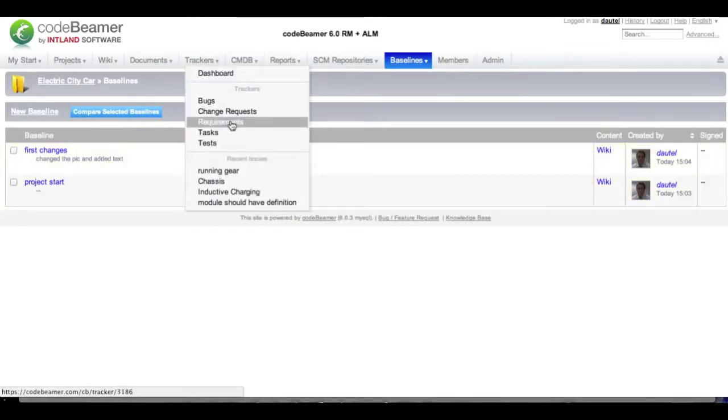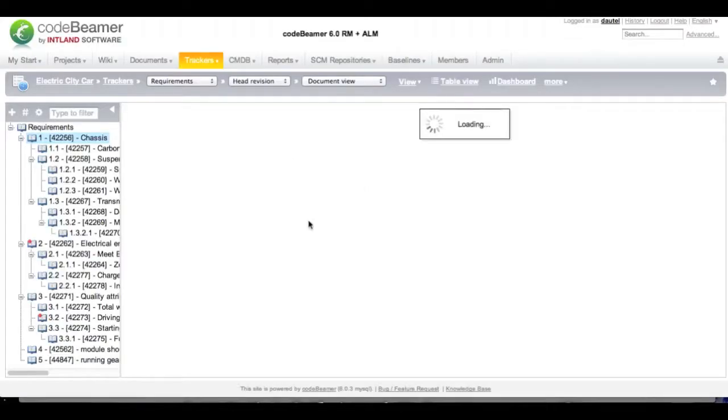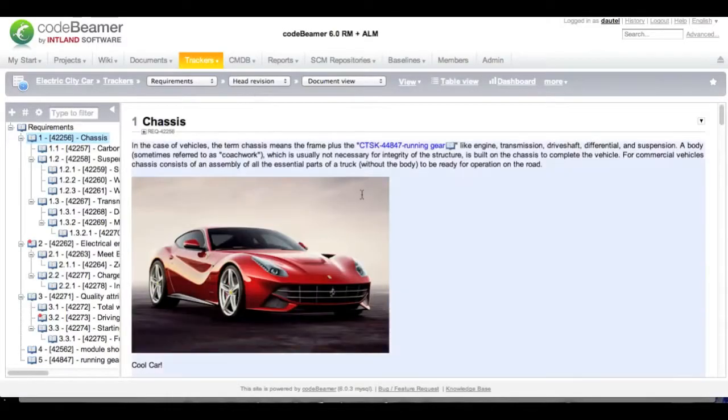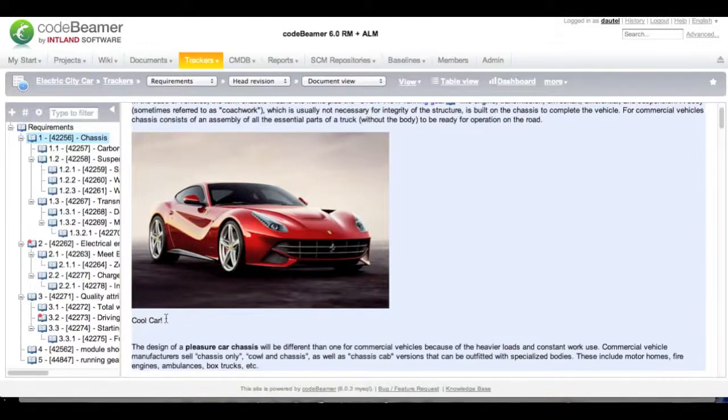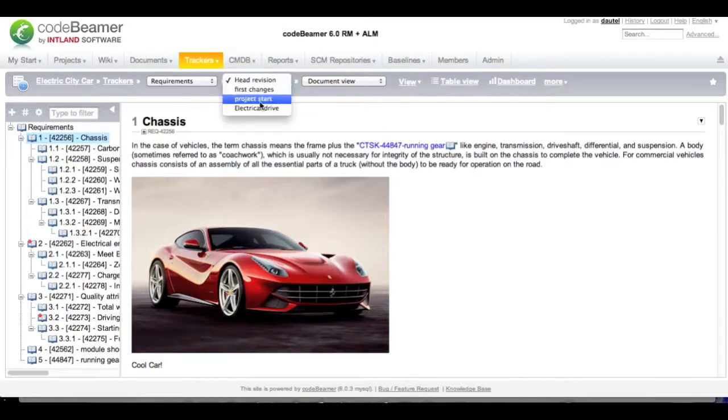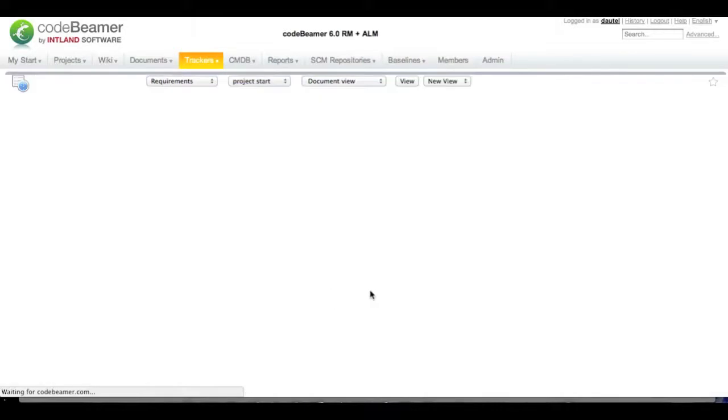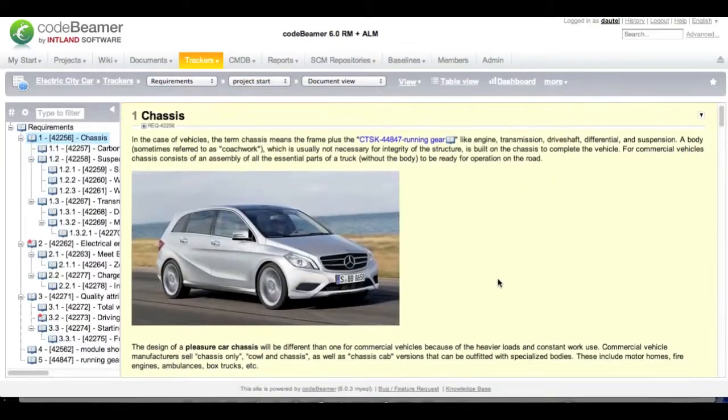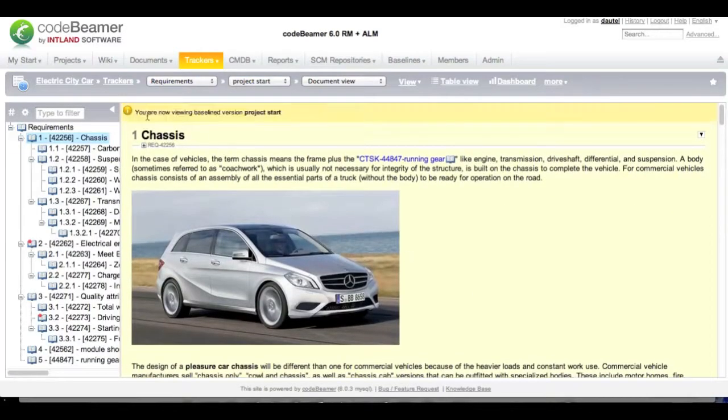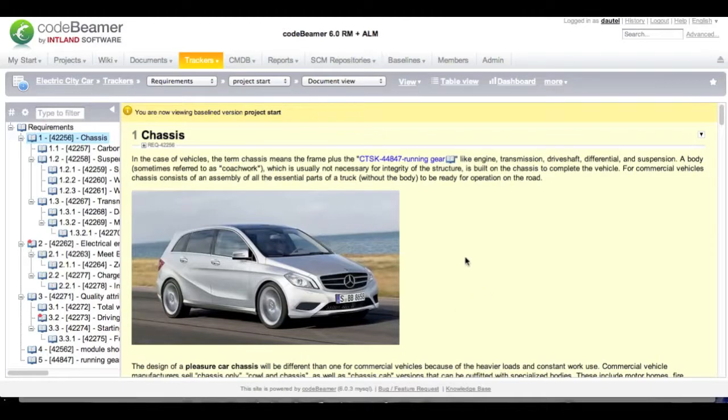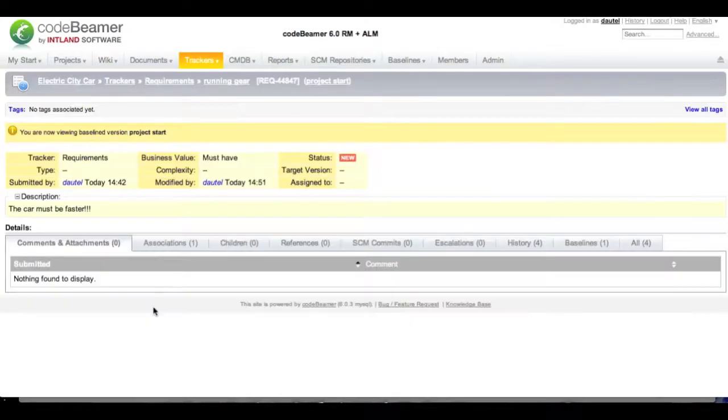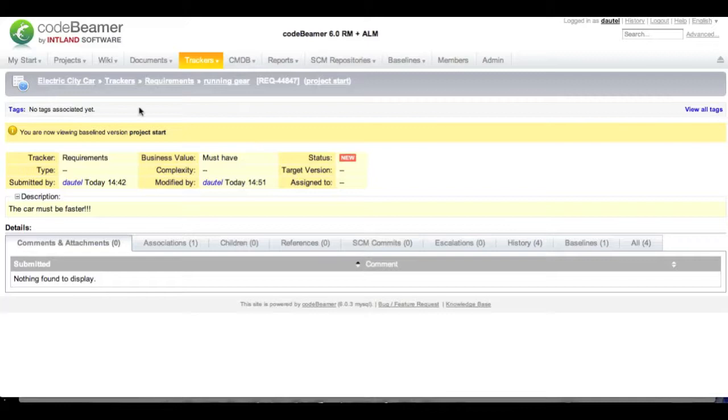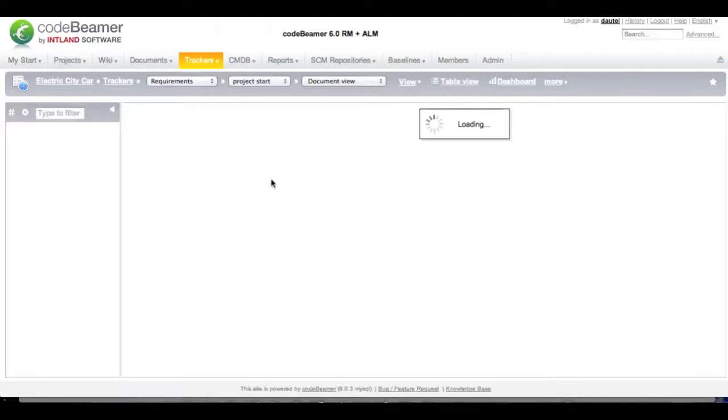Let's see how we can jump back in time then. We go to our document view and we can see that we currently are in the head revision and there is this picture of the cool car. So let's see some changes that have been made. I am going to jump back to my project start baseline. You can see that the background is turned yellow. And Codebeamer tells me that I am now viewing baseline version project start. There is the old picture. There is no text. And you can see that the baseline actually captures the links to other work items and their state. So you can see that the text still says the car must be faster. So this is the original version of the work item as well as the original version of the documents in the requirements tracker.